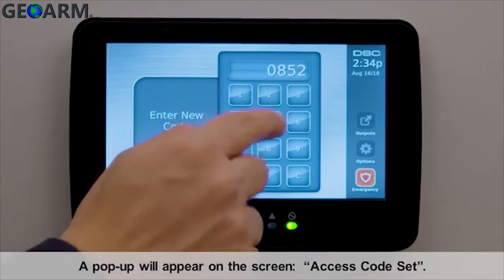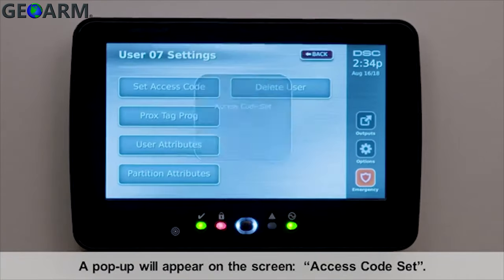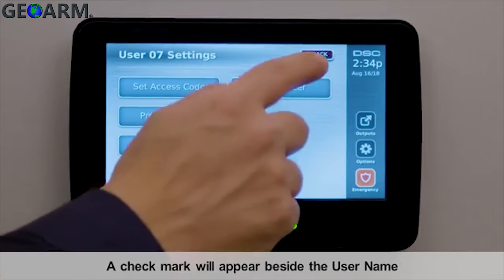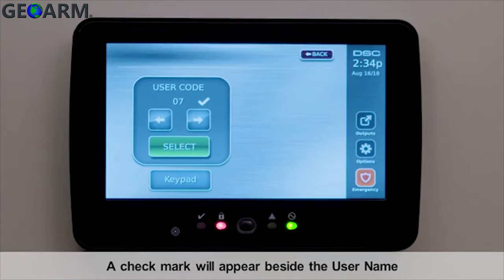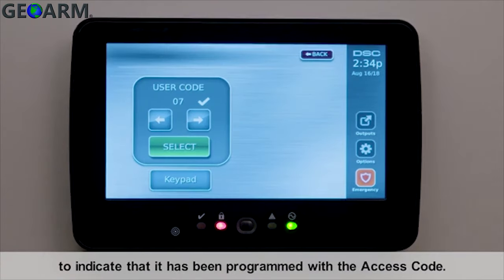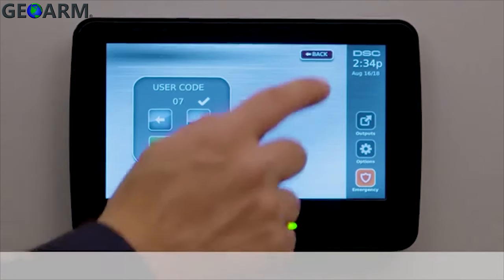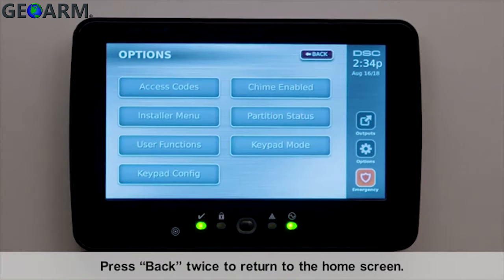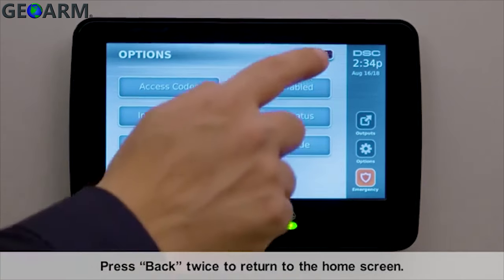A pop-up will appear on the screen: Access Code Set. A check mark will appear beside the user name to indicate that it has been programmed with the access code. Press back twice to return to the home screen.